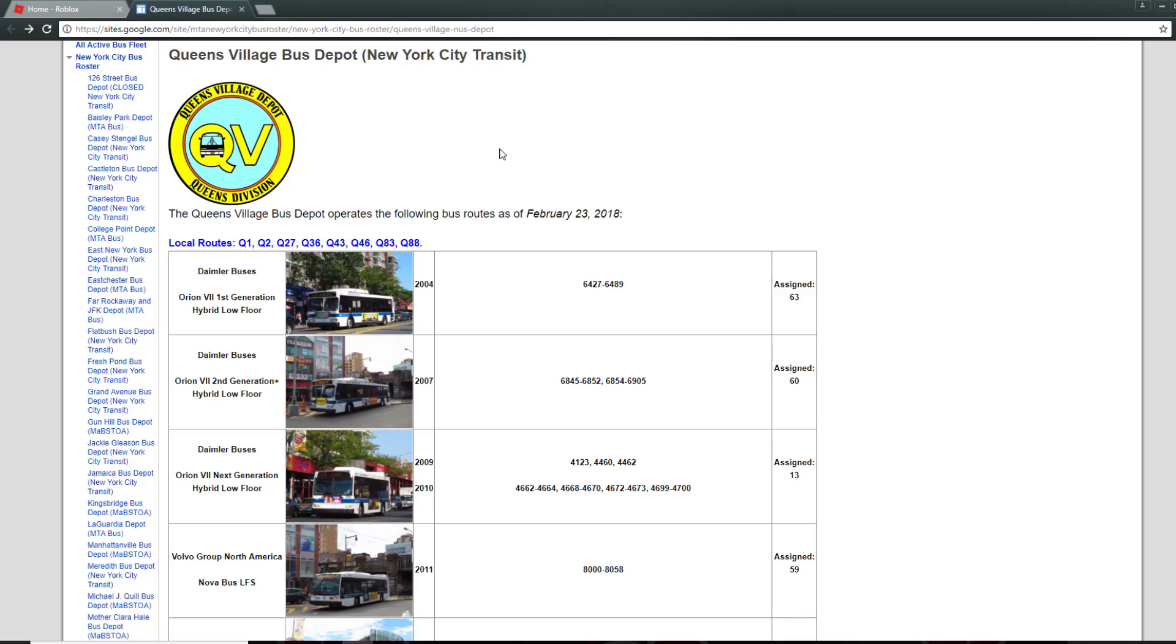So we're going to be doing the Queens Village Depot and the Queens Village Depot is, you obviously guessed it, the Queens Village, yes.